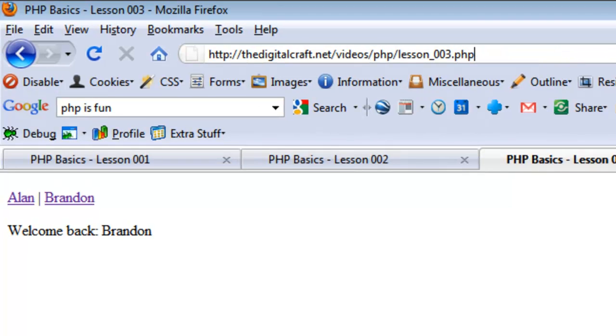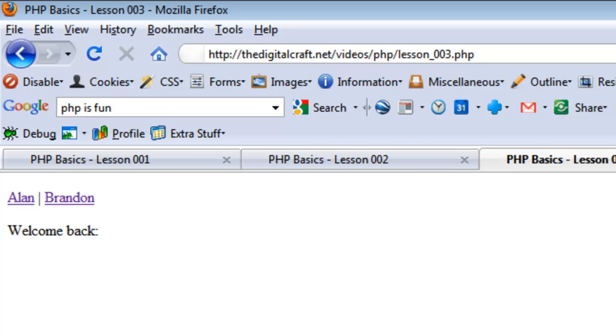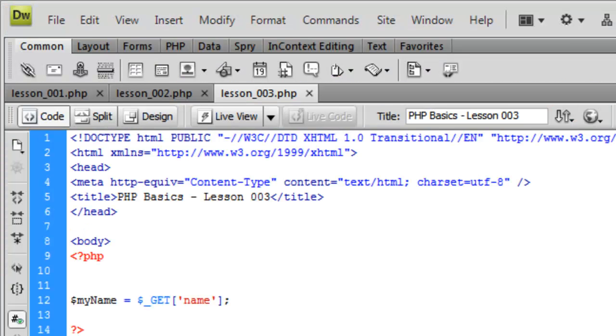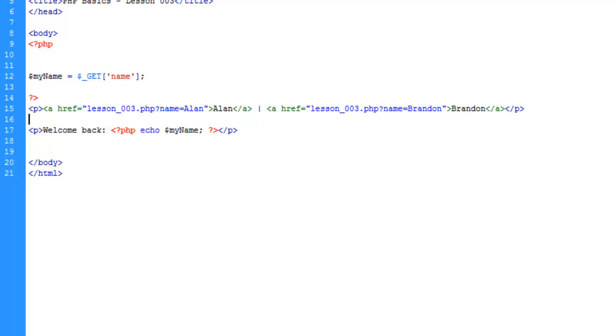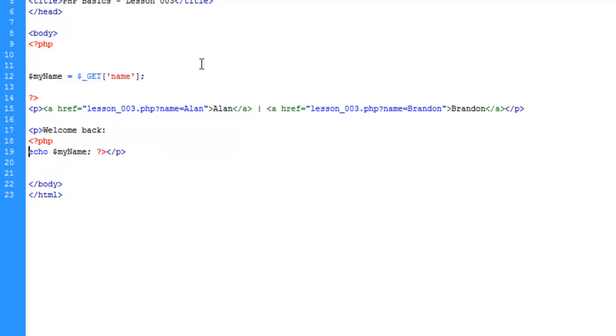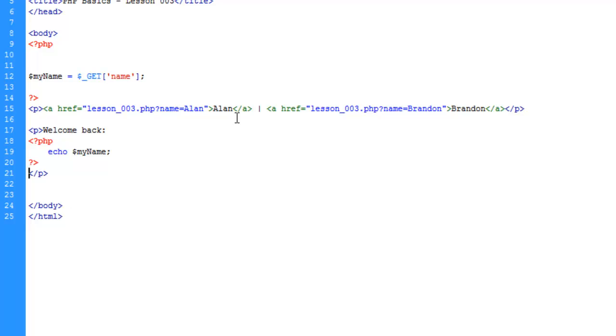What I want to address next is this issue where we have the "welcome back" and there's nothing there. There are a couple different things we could do. Let's not make this inline anymore, and the other reason I'm doing that is because we're going to add some more PHP in here and it would look silly inline and harder to read.